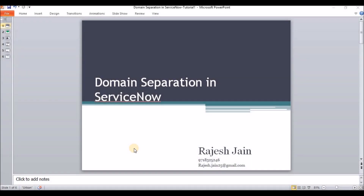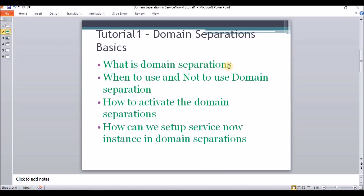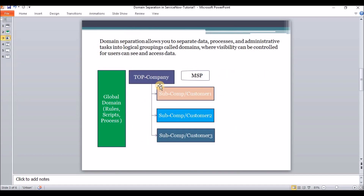Hi, good morning everyone. My name is Rajesh Jam and you can reach out to me for any issues or questions related to domain separation. Today we will understand what is domain separation in ServiceNow. We have the agenda for today: what is domain separation, when to use it, when not to use it, how to activate it, and how to set up a ServiceNow instance in a domain-separated environment.